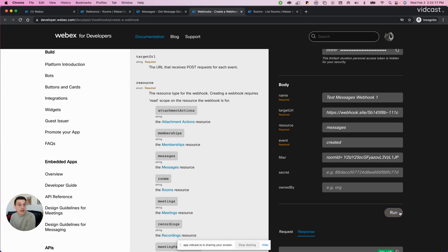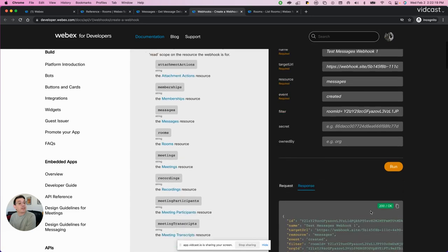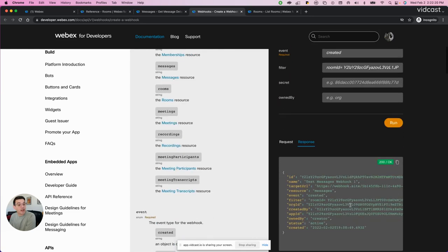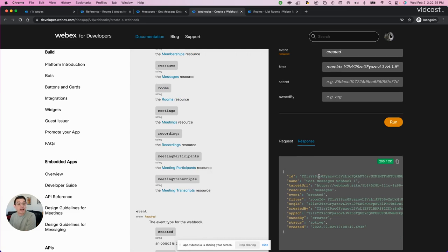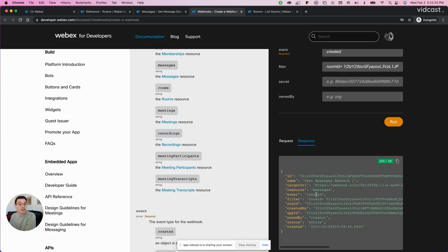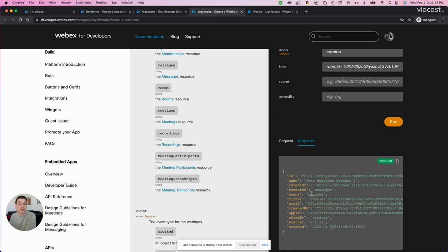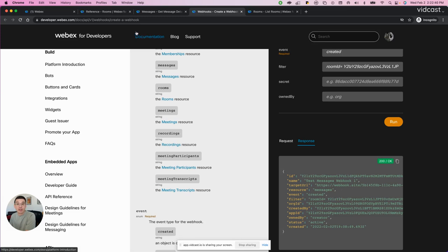When I hit the run button, the platform will give me a response that it created this webhook. It gave me an ID for the webhook so I know that it is created. So now that webhook is created for messages, it is going to alert on the created events. So anytime a new message gets created in this particular space, I should receive a payload from the WebEx platform.